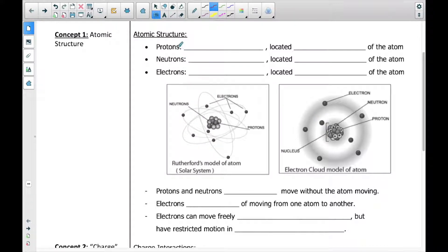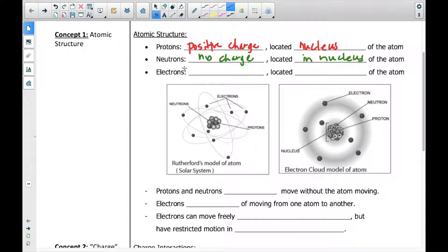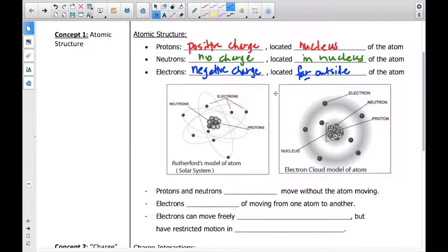In any case, we need to understand that protons have a positive charge and they are located in the nucleus. We also have neutrons — neutrons are neutral, they don't have any charge, and they are also located in the nucleus. So the nucleus is formed out of the protons and the neutrons. Then the electrons have a negative charge and they go around the outside of the atom. They are extremely far away.